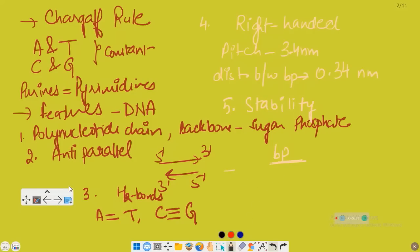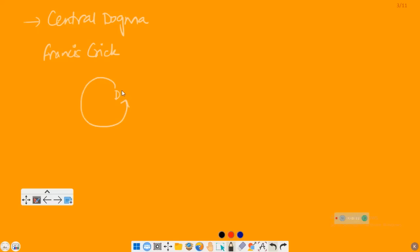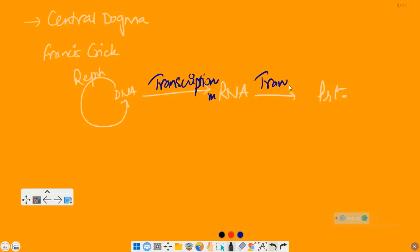Next, coming to central dogma. Central dogma was proposed by Francis Crick. It states about the genetic flow of information — that genetic information flows from DNA to RNA to protein. The process of formation of DNA is known as replication, the process of formation of RNA is called transcription, and the process of formation of protein from RNA is called translation.